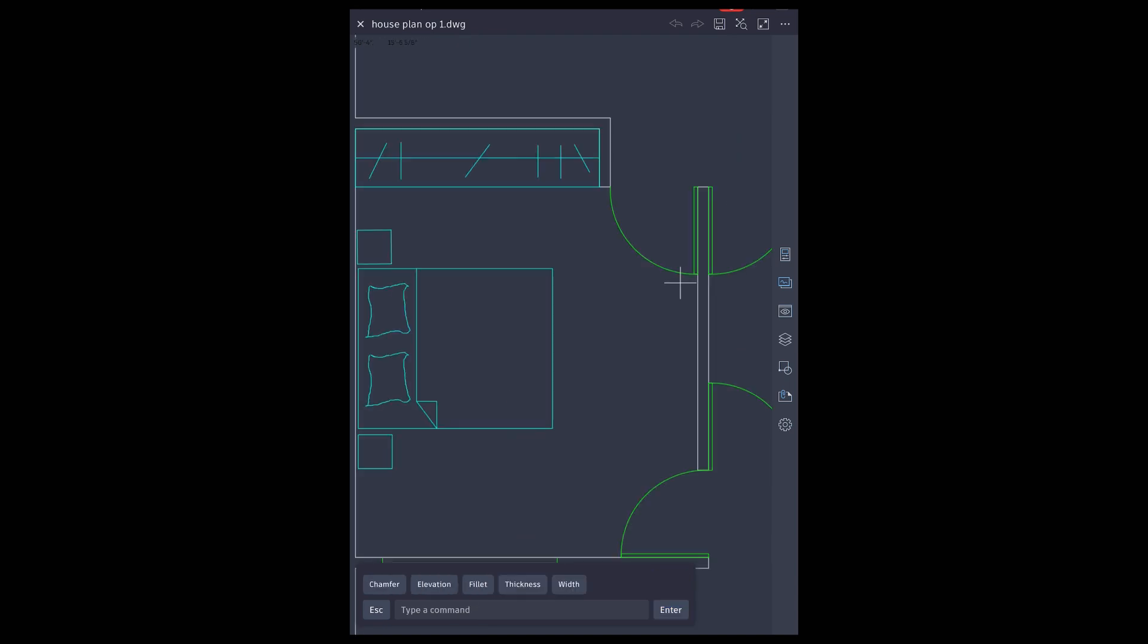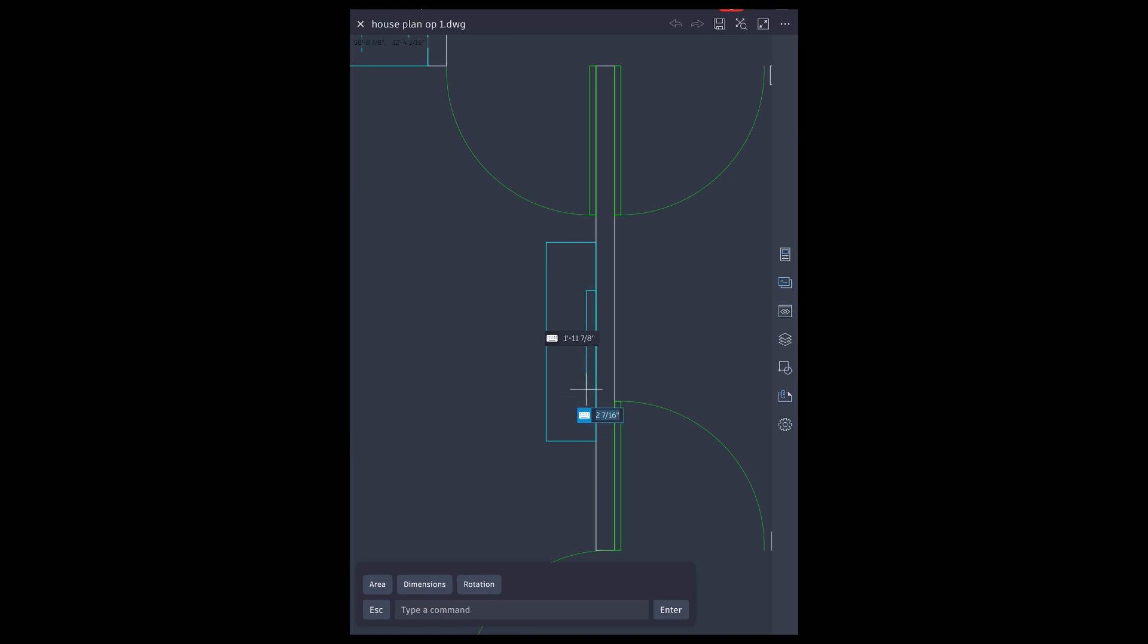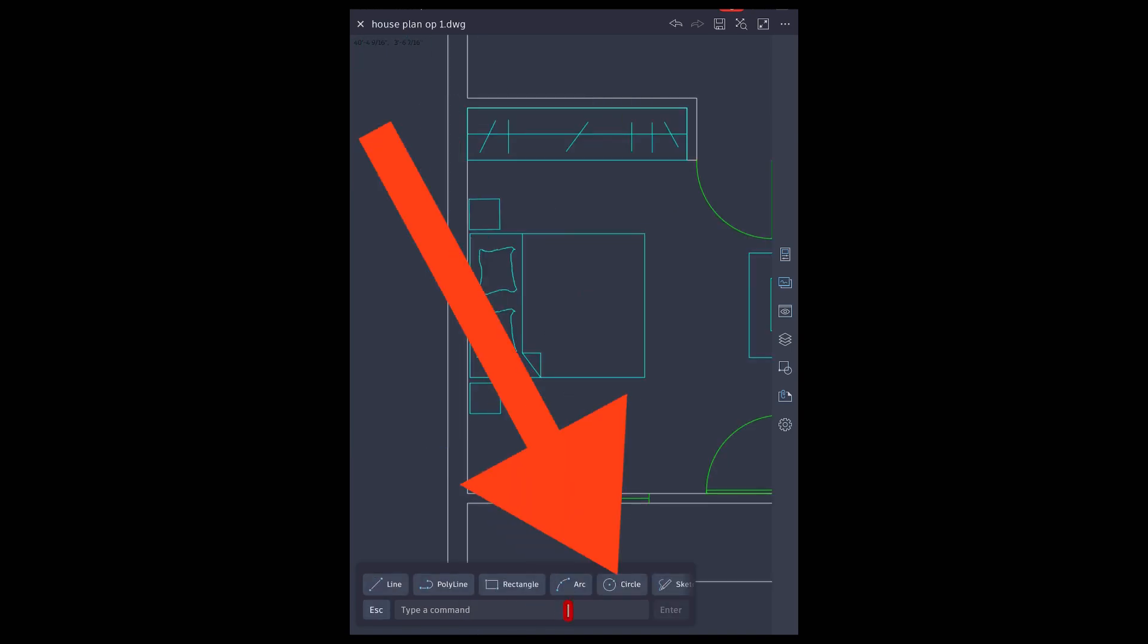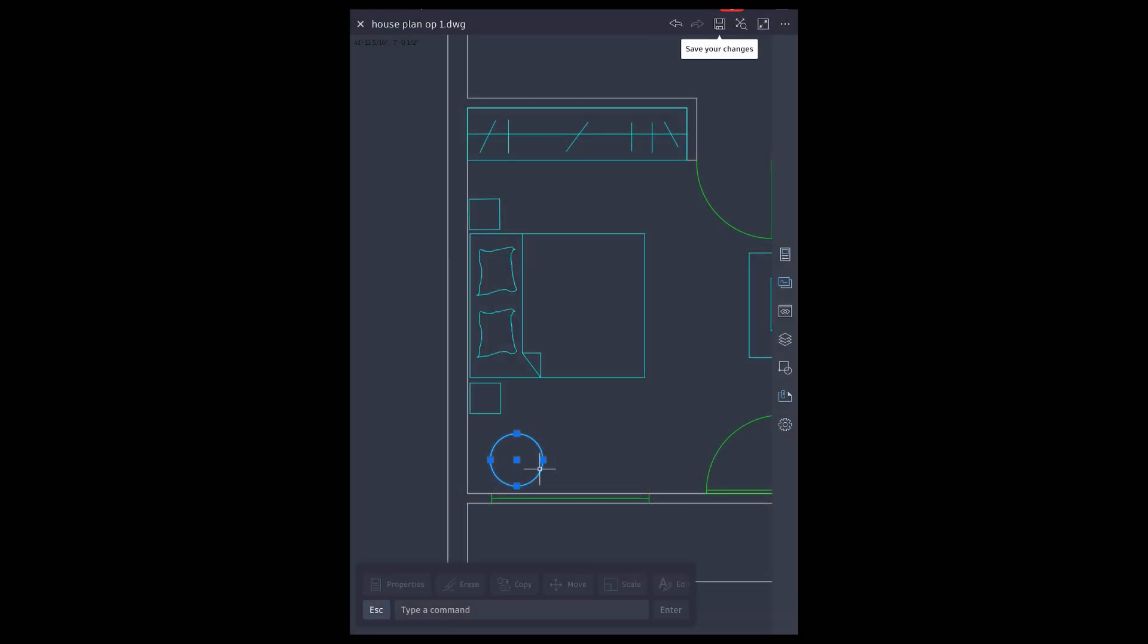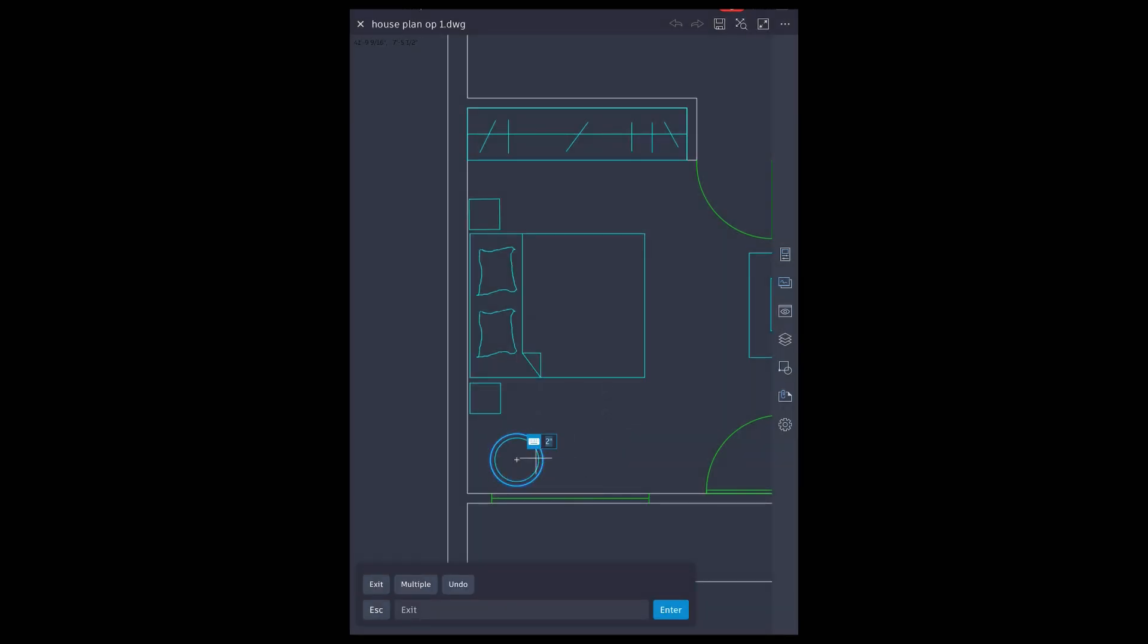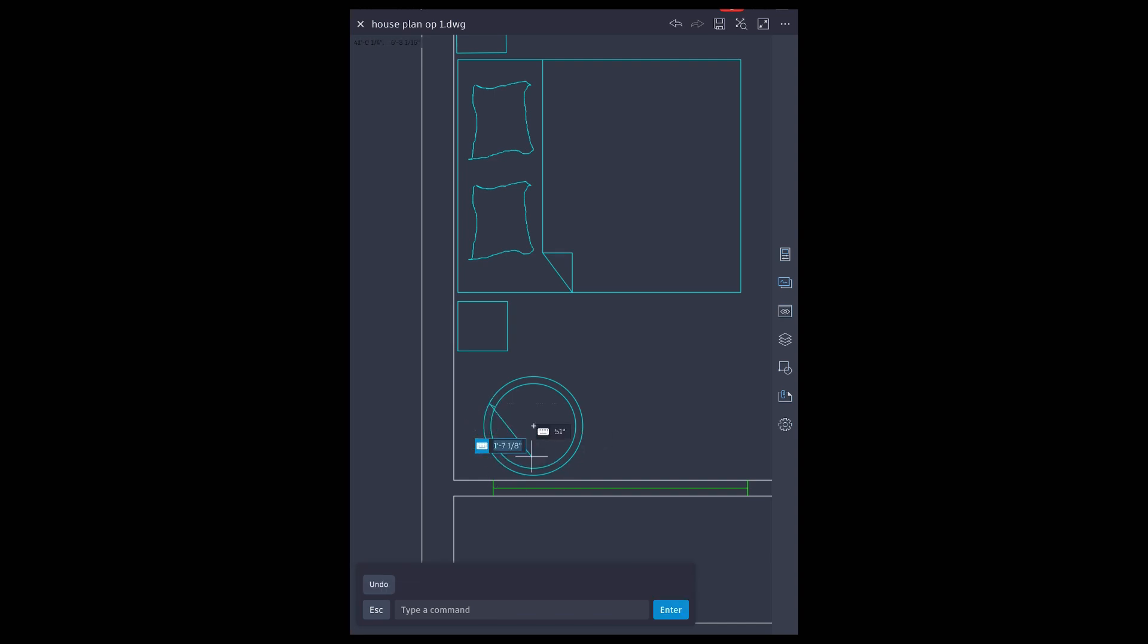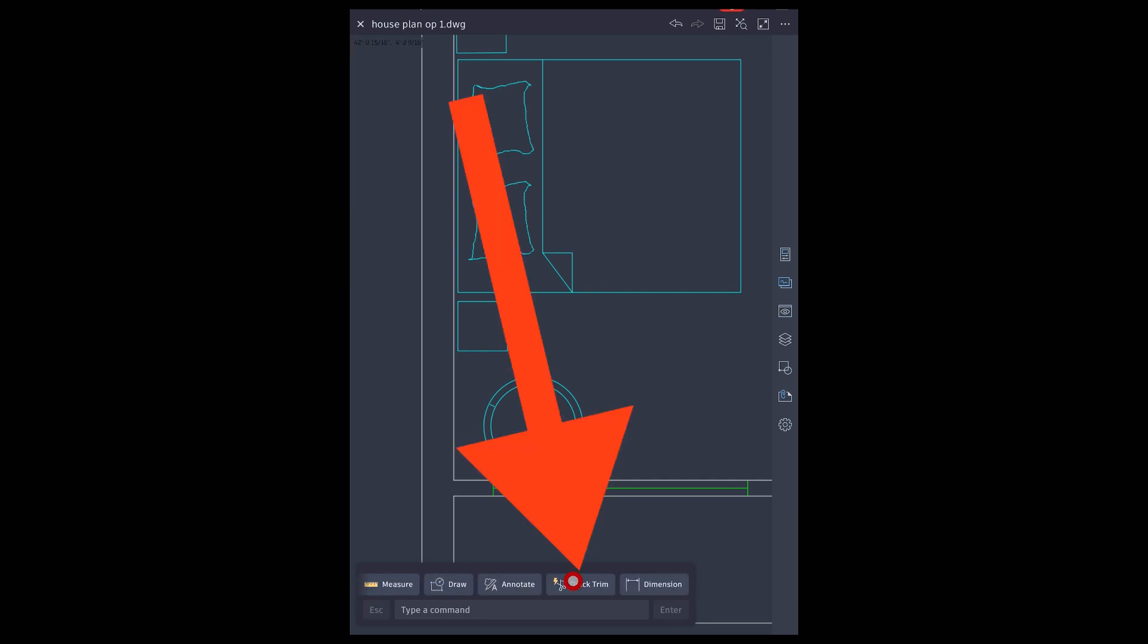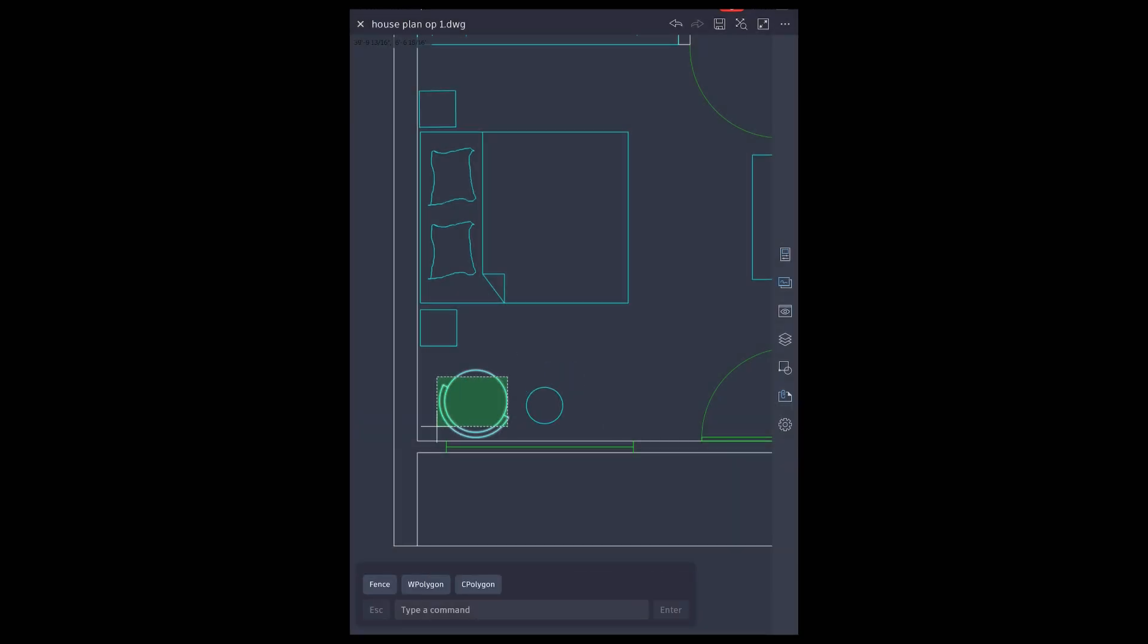TV unit. For chairs, use circle tool, offset, line, quick trim, and mirror tool.